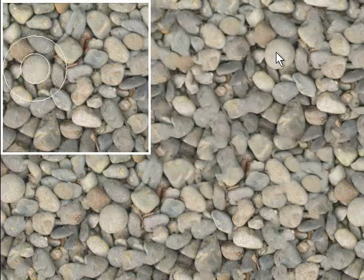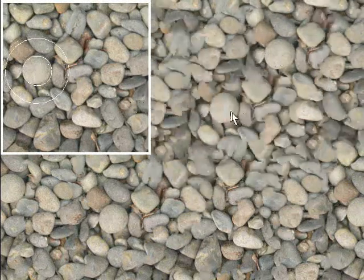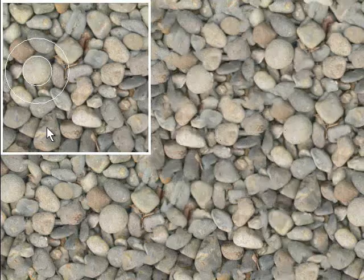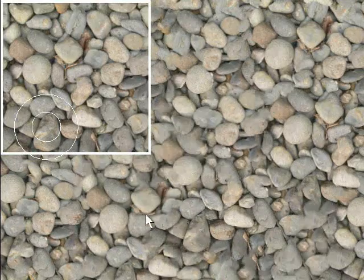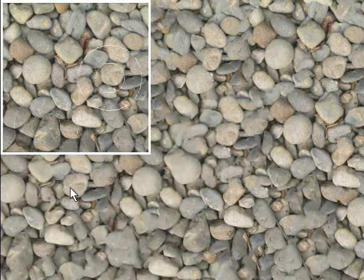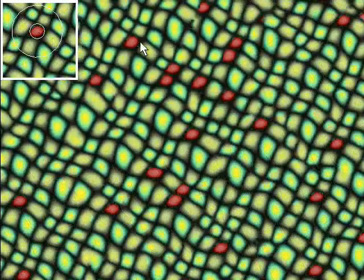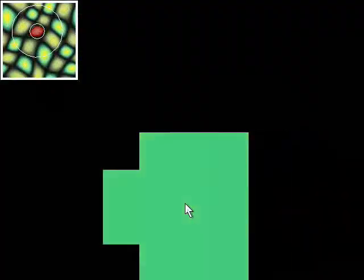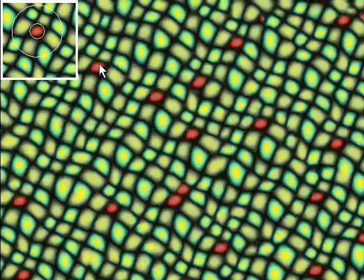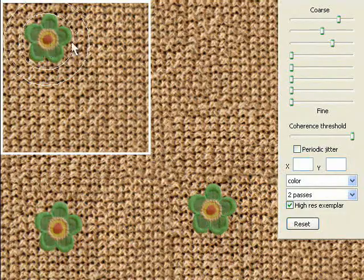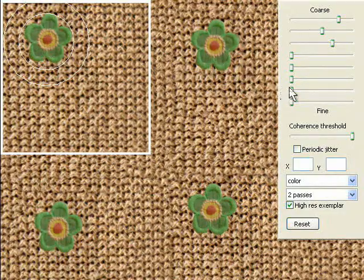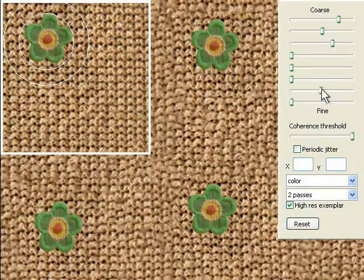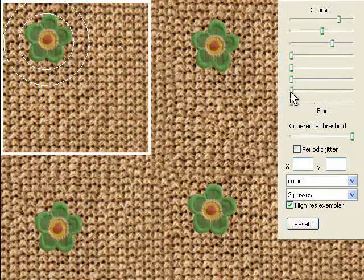Our most exciting control is the drag-and-drop tool, which locally overrides jitter to explicitly position features. Unlike texture sprites, the features blend seamlessly with the surrounding texture. This control layer is also coarse and sparse. We can preserve the specified features exactly, or let them have fine scale variation.